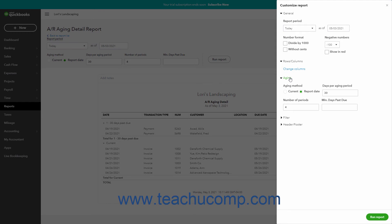To choose which date to use to determine aging, select either the current or report date option button for the aging method setting.